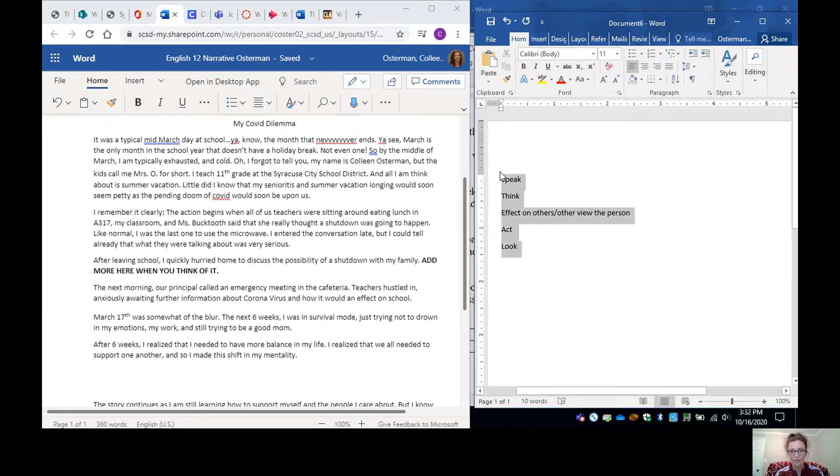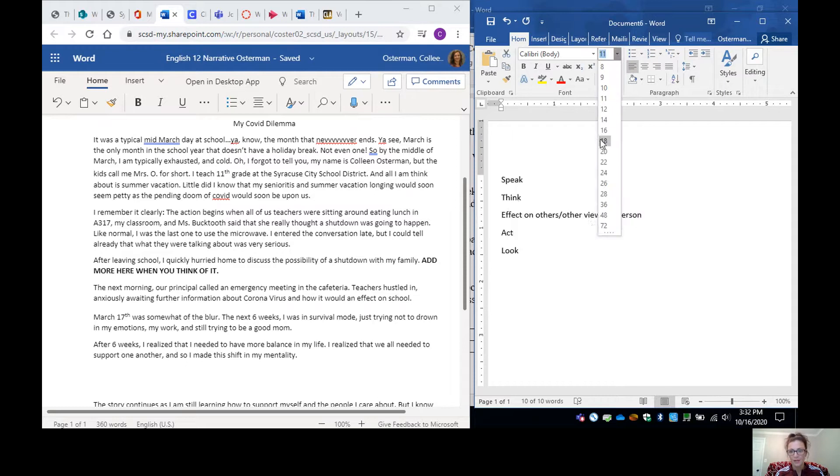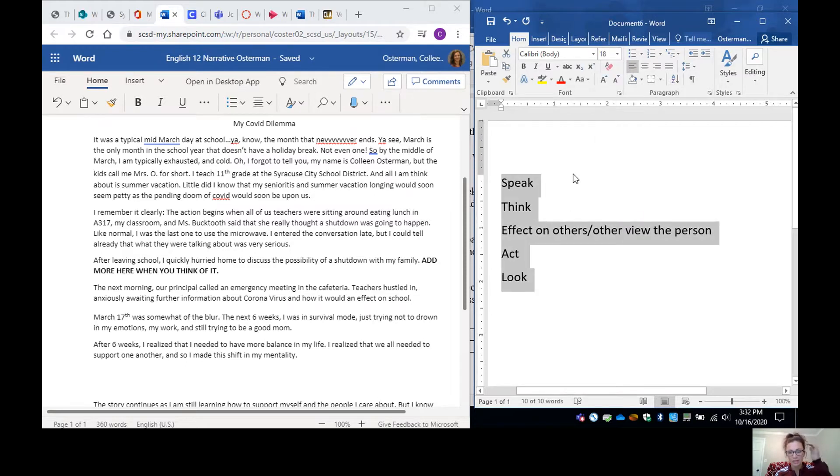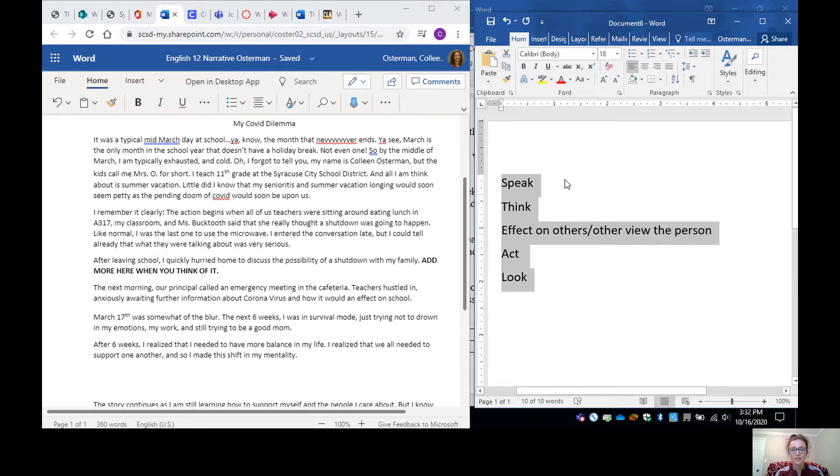So, these are the five ways that we indirectly characterize people. You could see this in life. You probably judge people on the way they speak, on what they think, how other people think about that person, how that person acts, and how they look. But this is also done, obviously, in literature.